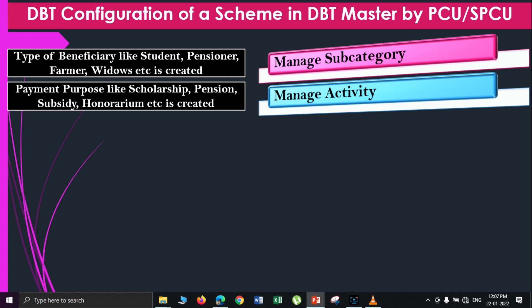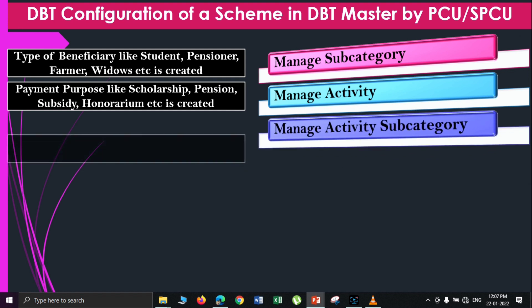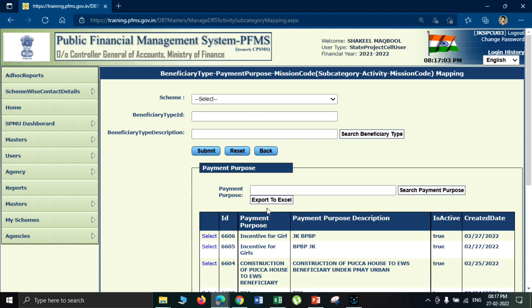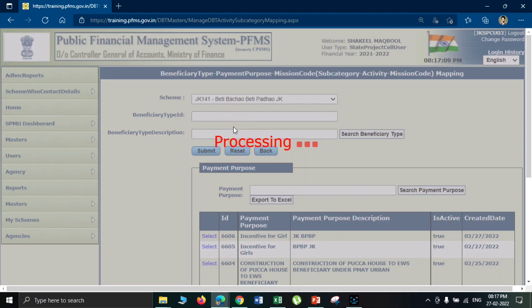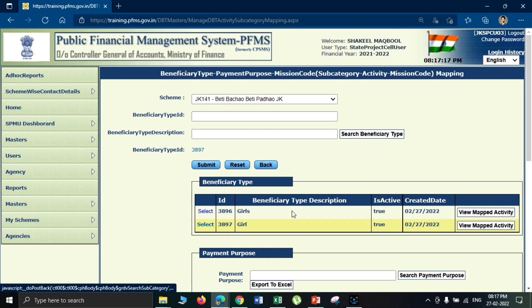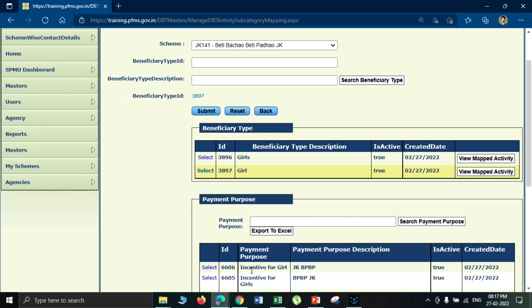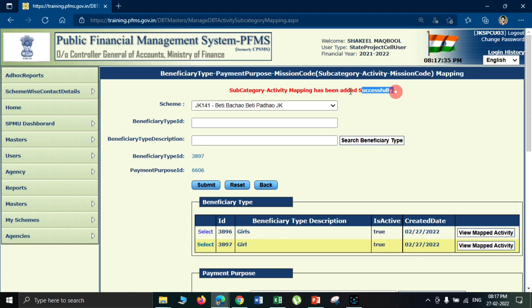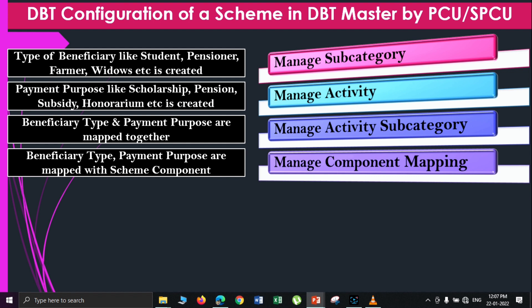In the third step, you can map these two options — beneficiary type and payment purpose — with each other. After that, in the next step, you map the component. Your scheme already has components decided. If you have a central sector scheme or a sponsored scheme, your component is already decided. You need to see which component of the scheme provides the benefit amount to beneficiaries. That component needs to be mapped with the payment purpose, which is already mapped with the beneficiary type.